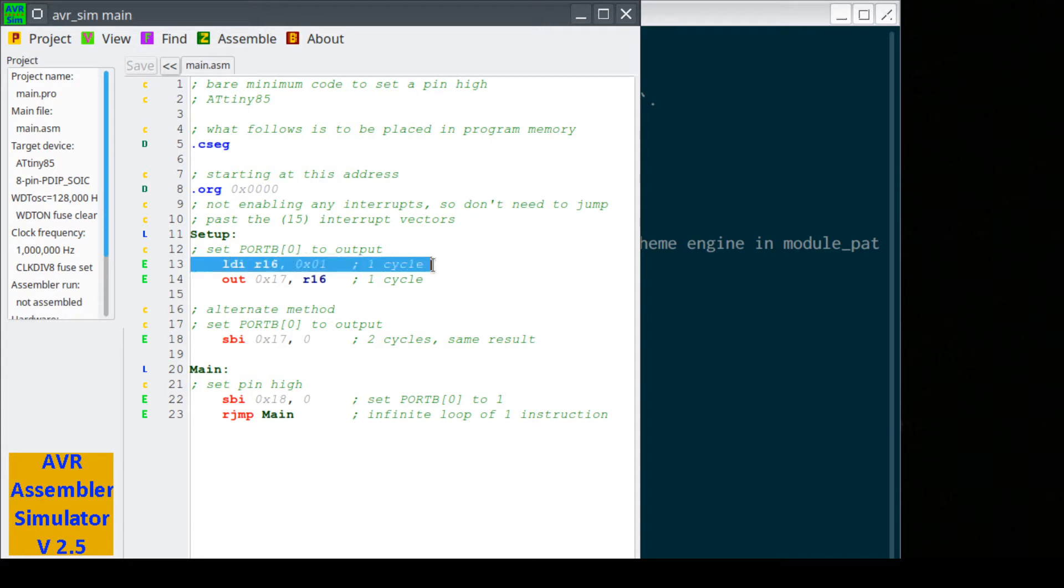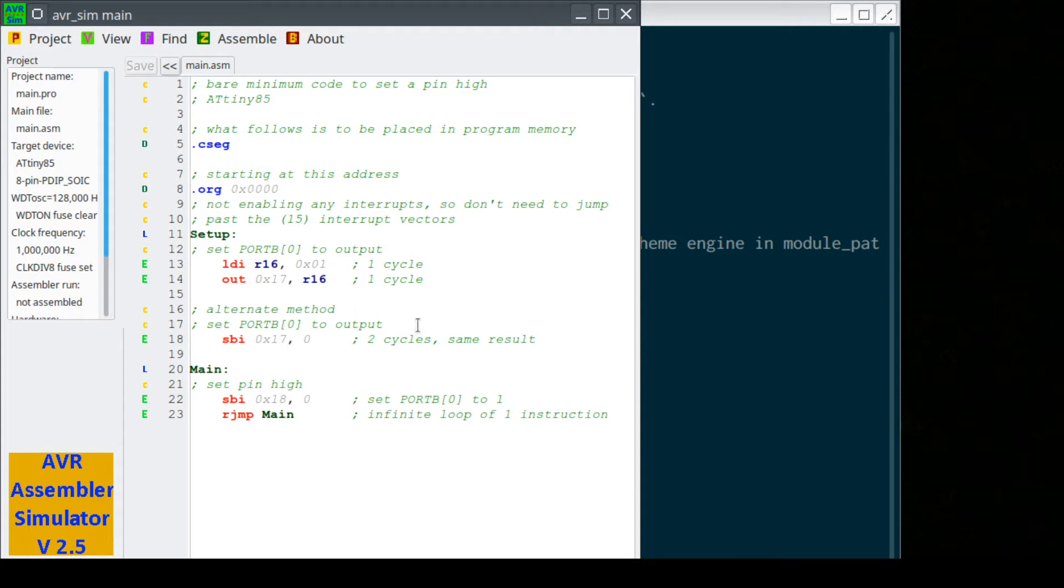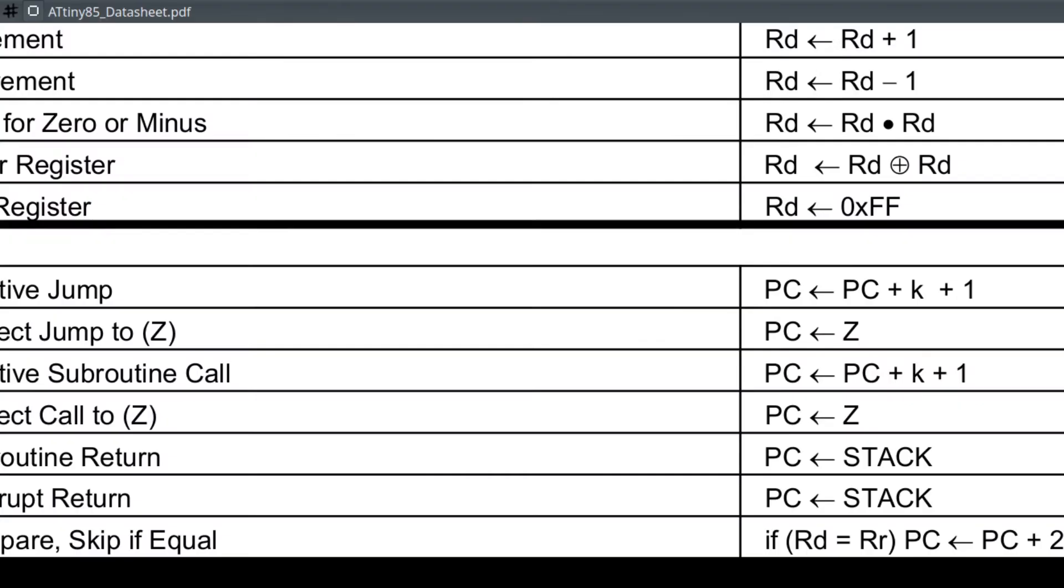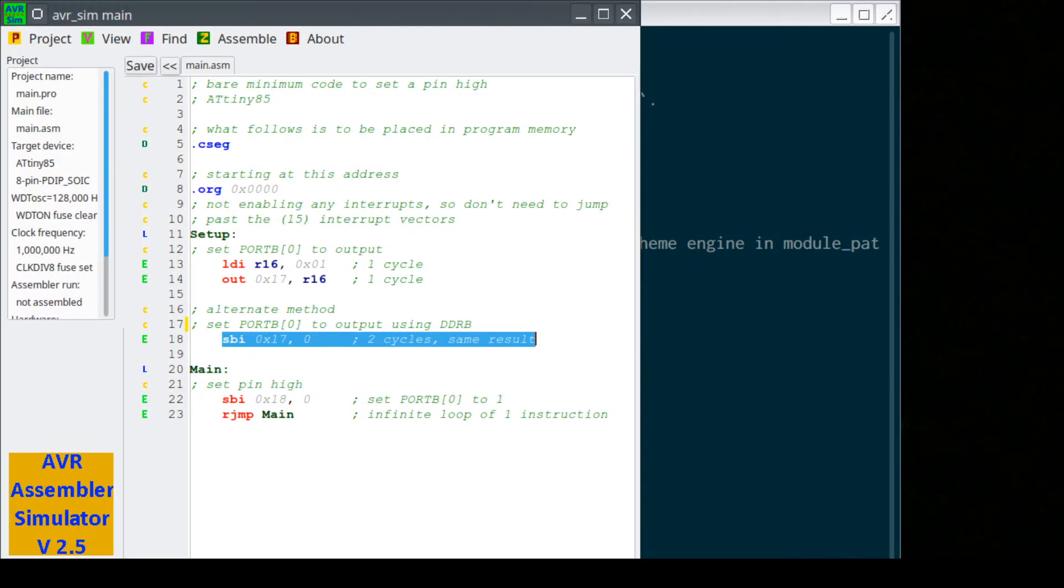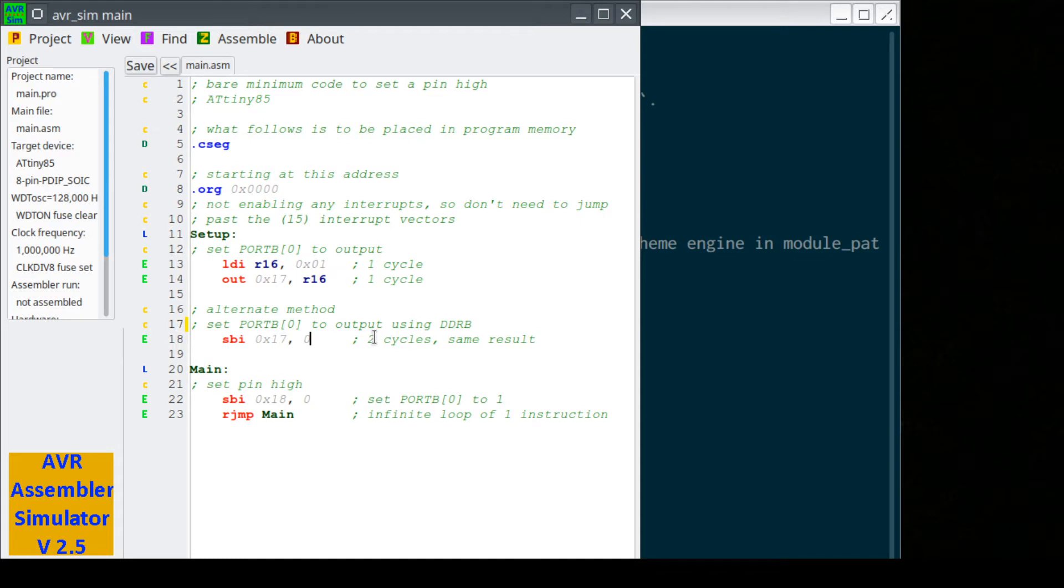Line 13 here is, in fact, our first instruction. Take a second to go look at line 18. Line 18 is SBI, which we did before, using DDRB. DDRB is hex 17 in our datasheet. That's bit zero. Set that. It takes two cycles.